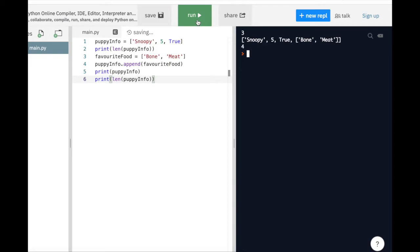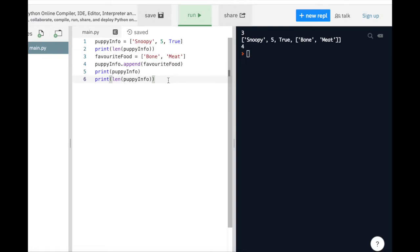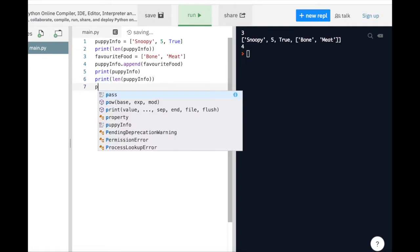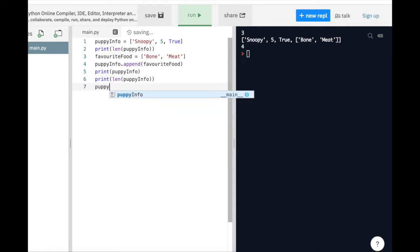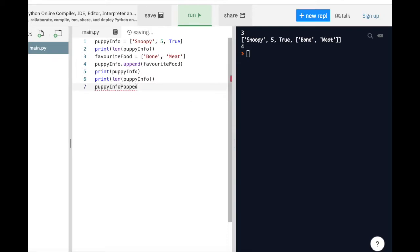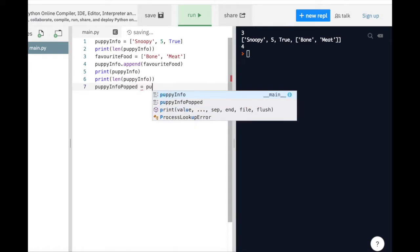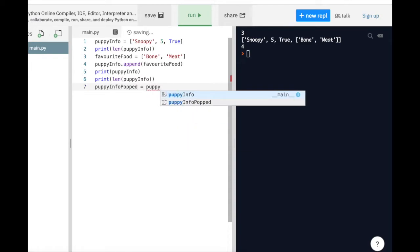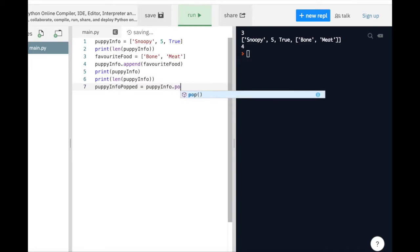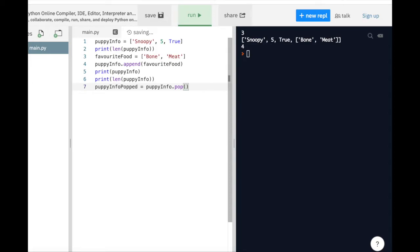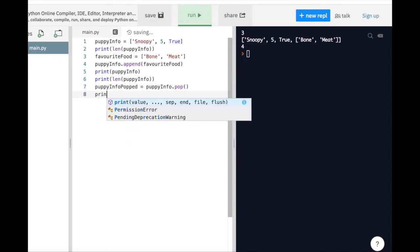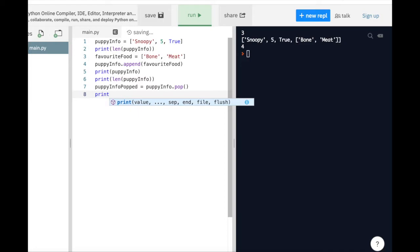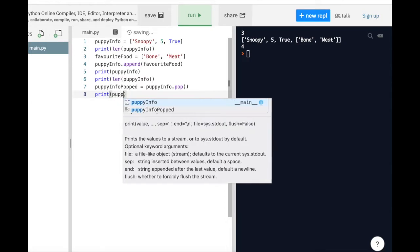The pop method allows us to pop an element out of our list, which just means that we remove the element in the list. We can call our list and add pop, and what this will do is that it will remove the last item in our PuppyInfo list. Similar to the append method, we don't need to save the popped list into a variable, because the pop method will automatically modify our list to not include the item that's removed. If we do save the PuppyInfo pop function to a variable PuppyInfo popped, we can see that this variable now contains the item that's popped out of our PuppyInfo list just now.